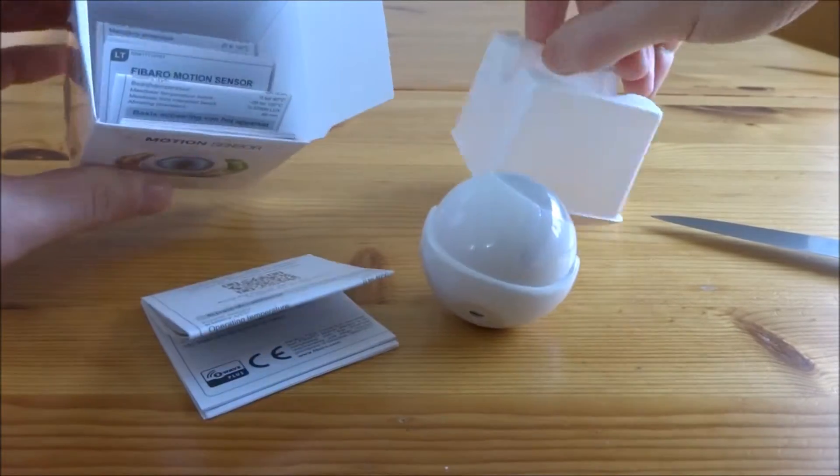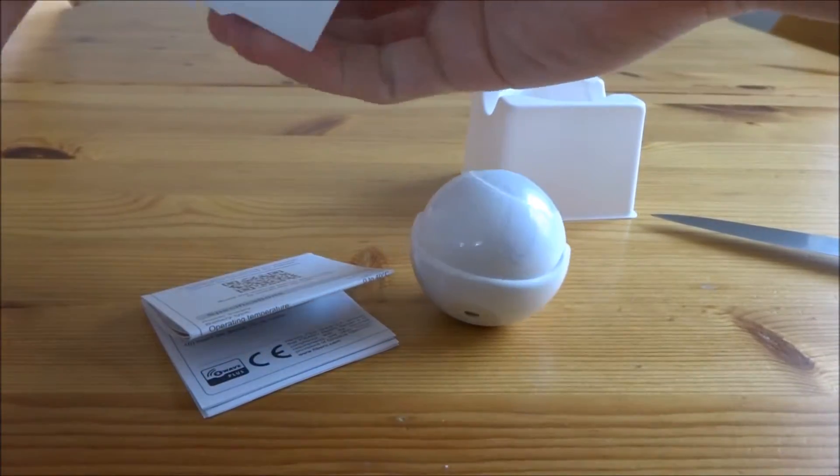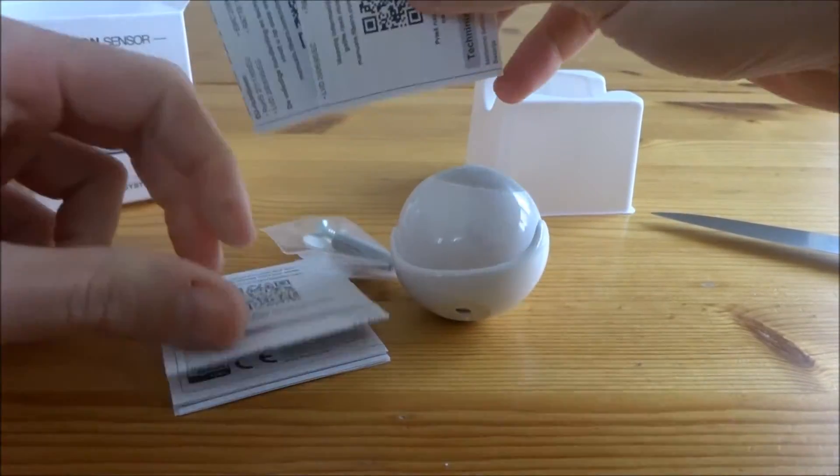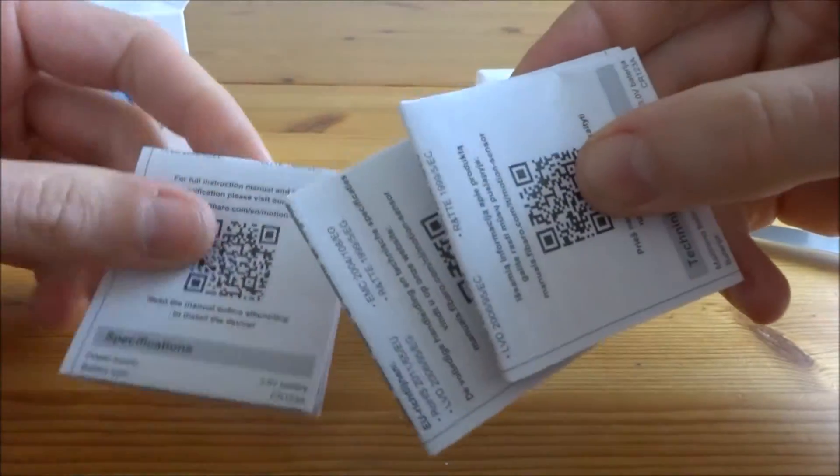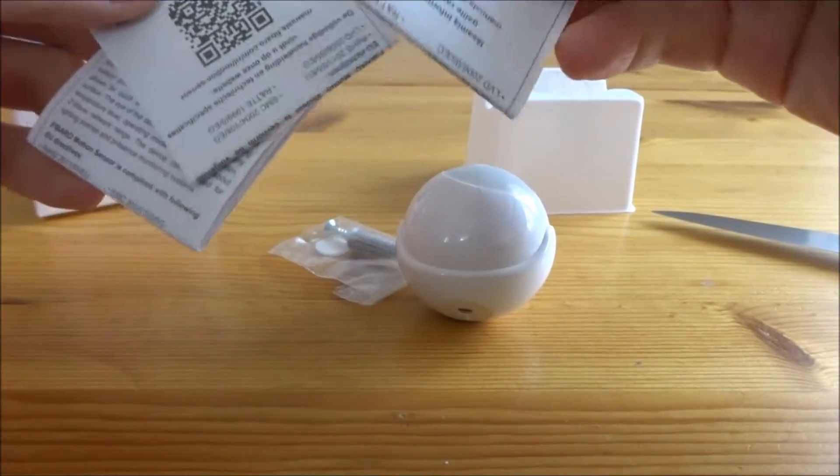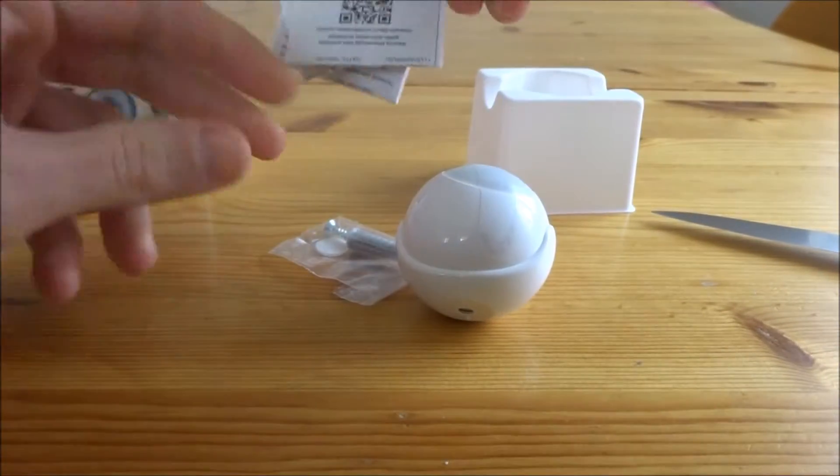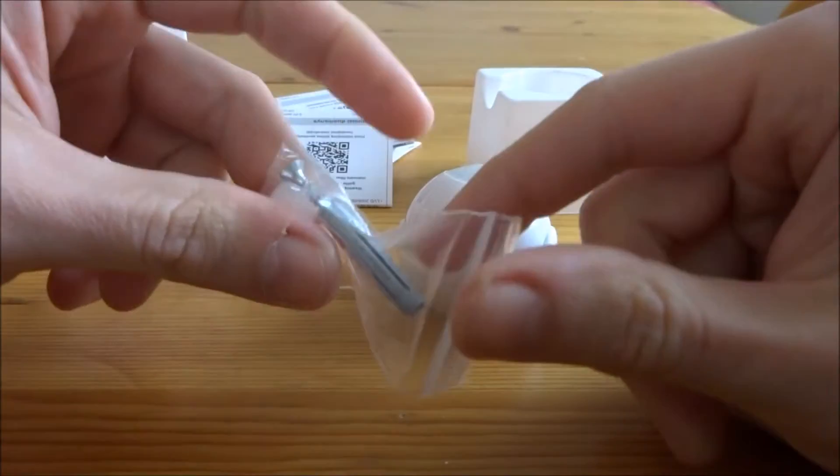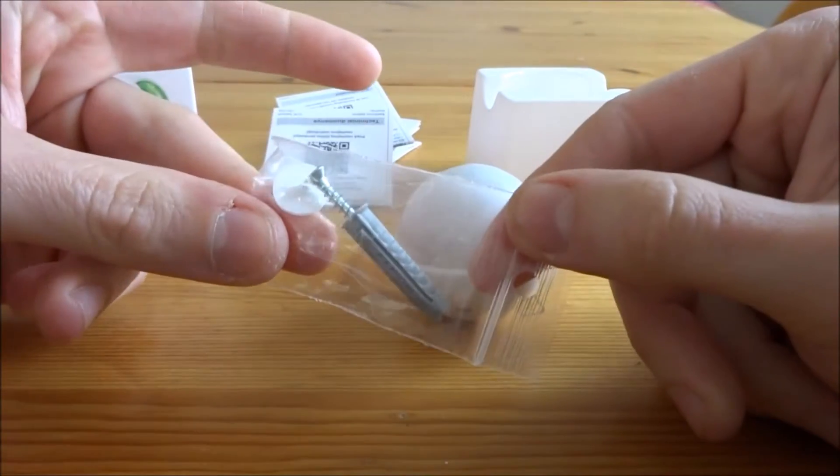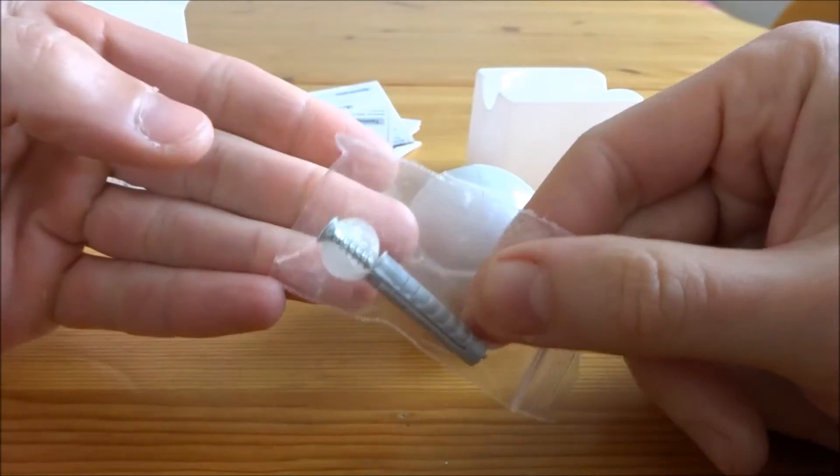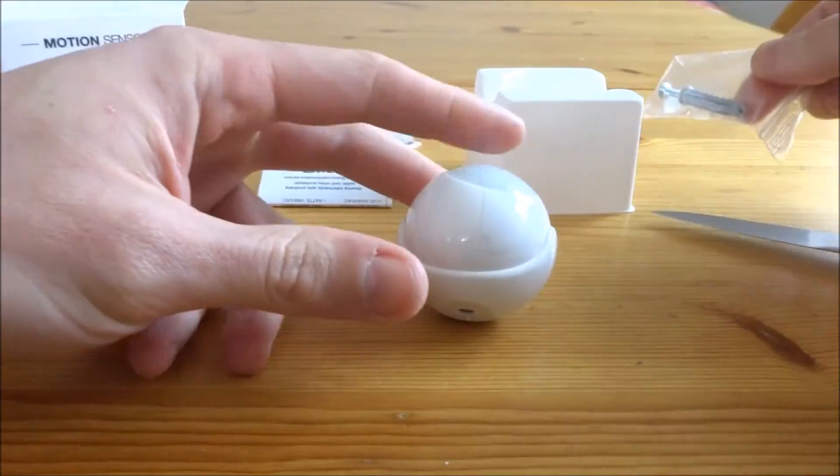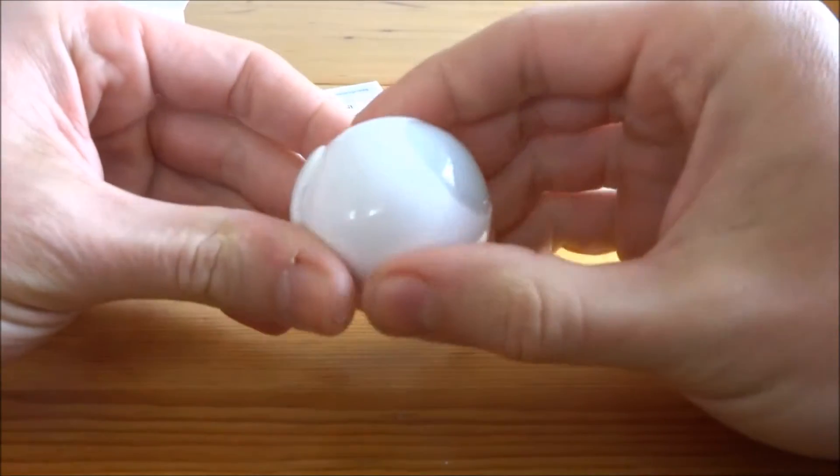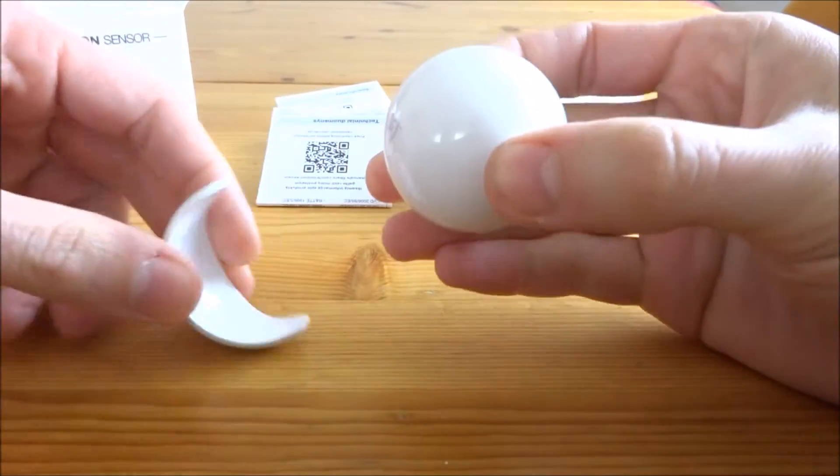We have some packaging material there inside. And there are some descriptions, manuals in different languages. This is standard for all the Fibaro products. And here you have some material to fix it on the wall. There's a little bit glue and a screw.